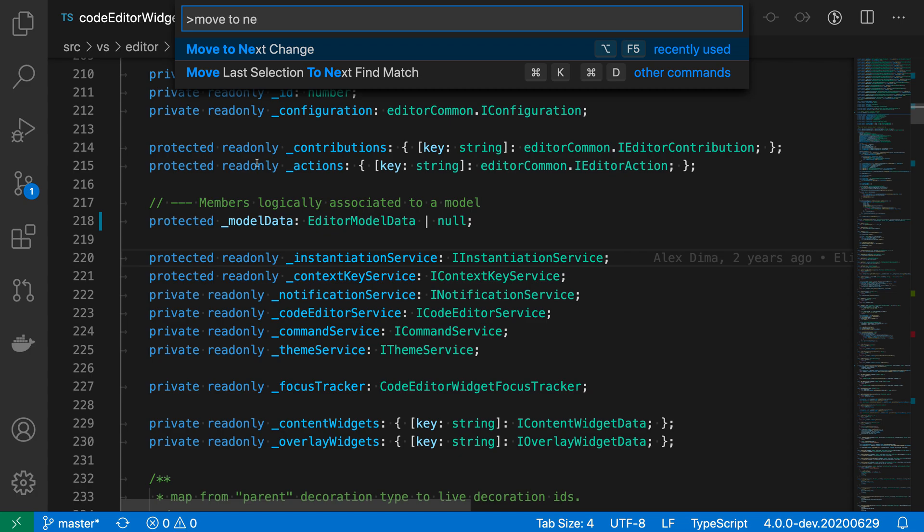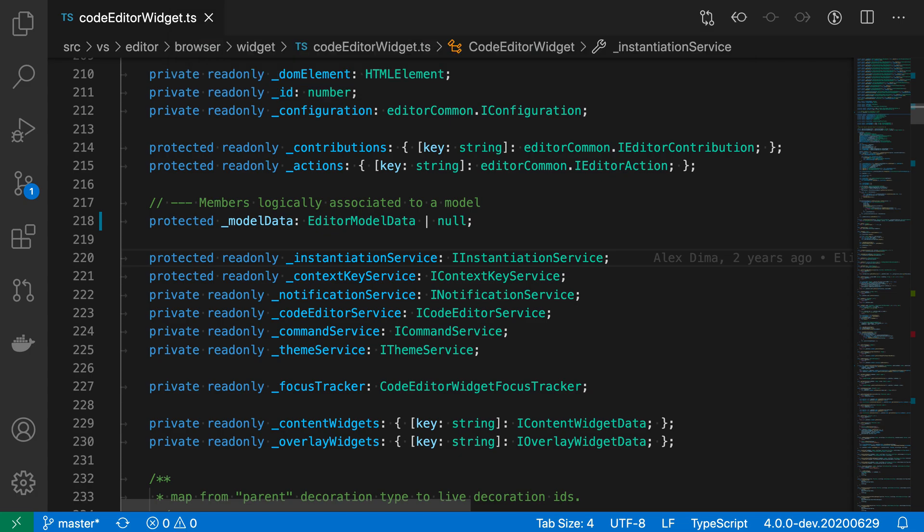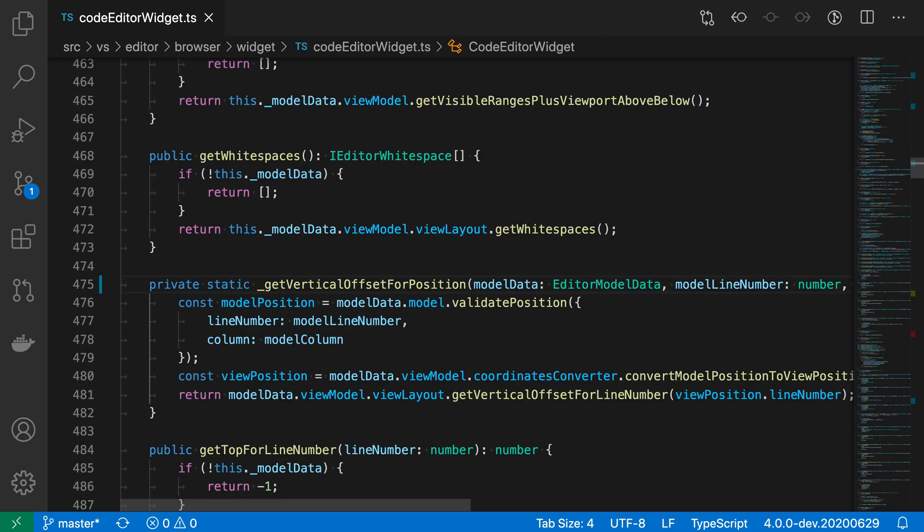The key binding for this is Option or Alt and then F5. So if I want to jump to the next change I'm just going to say Option or Alt and F5, and now it has gone and jumped to the next change here.